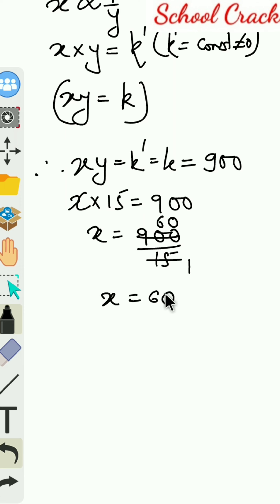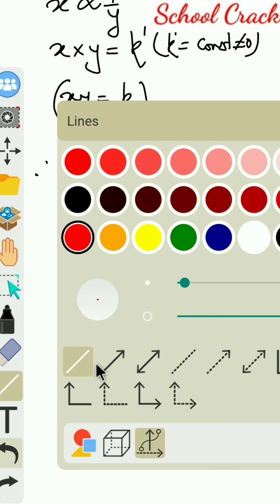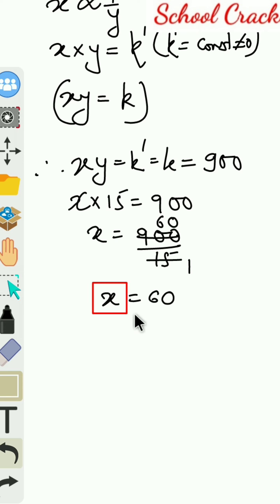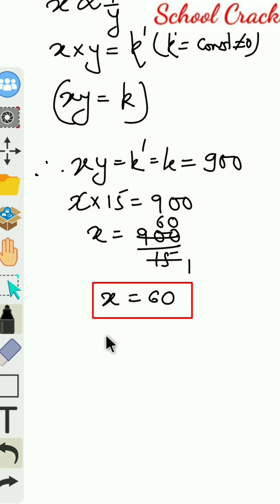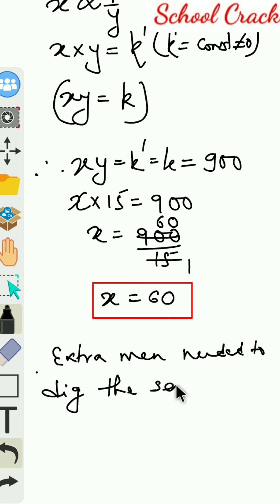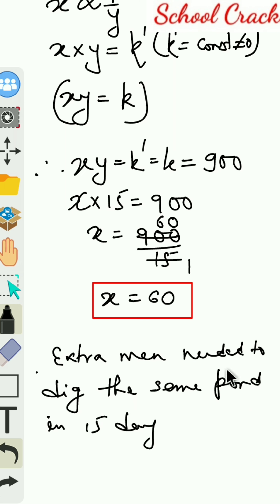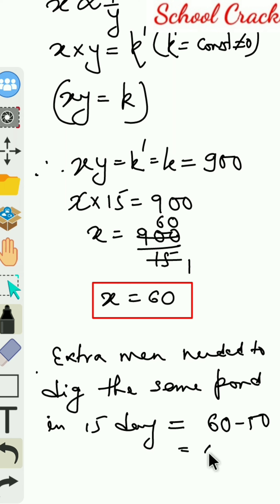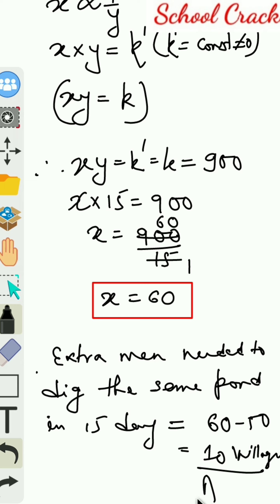The value of x comes out to be 60. But our question is not just to find the number of men — we need to find the extra men needed. Extra men needed to dig the same pond in 15 days equals 60 minus 50, which is 10. So 10 is the answer.